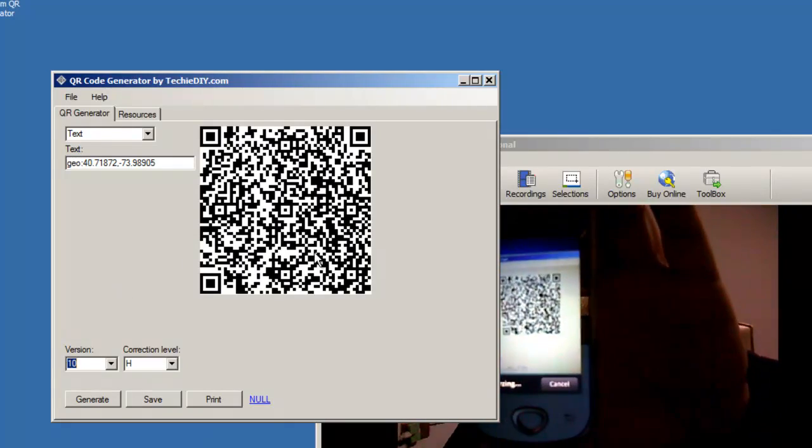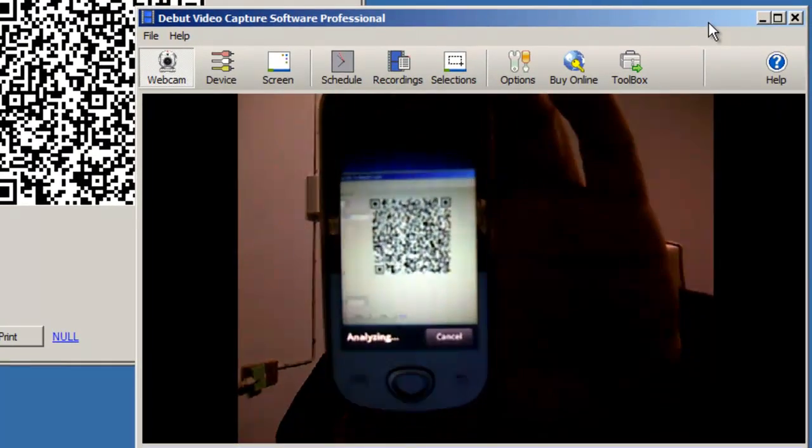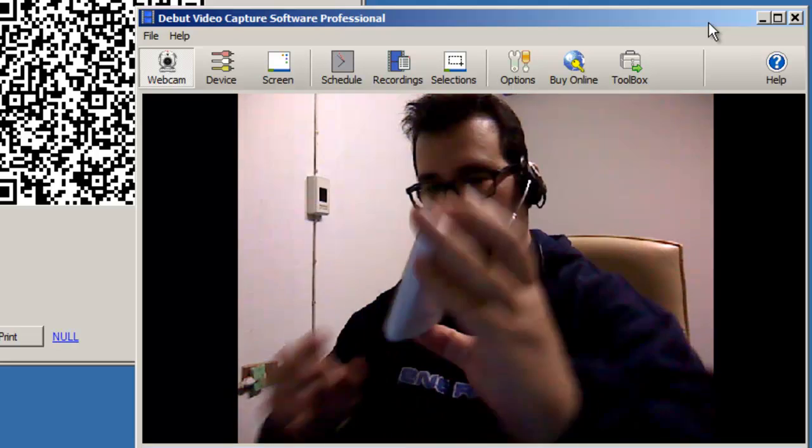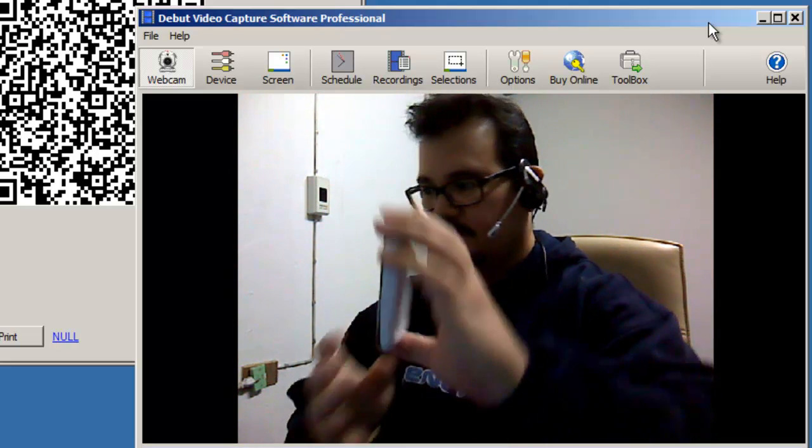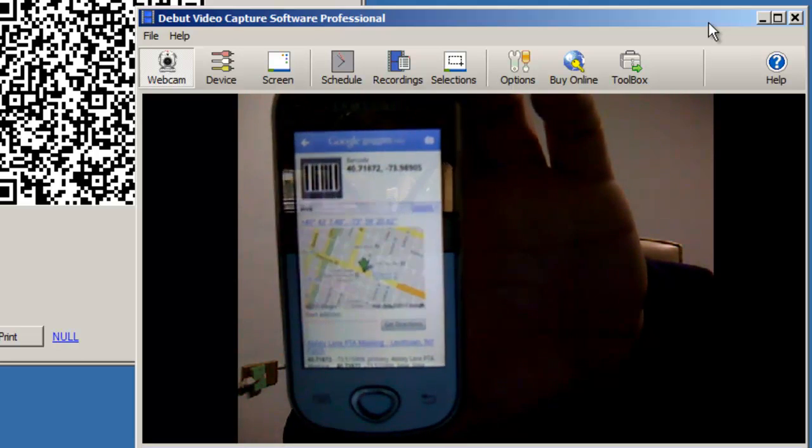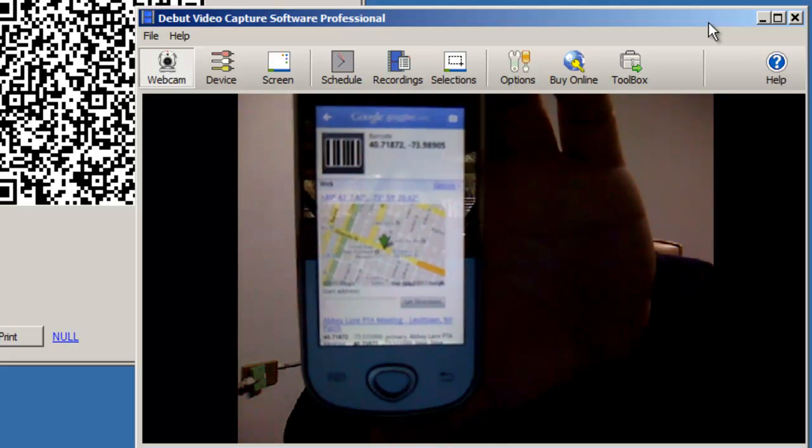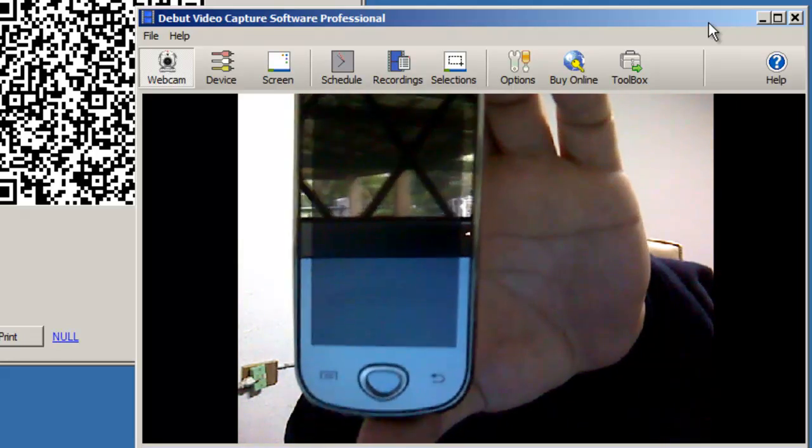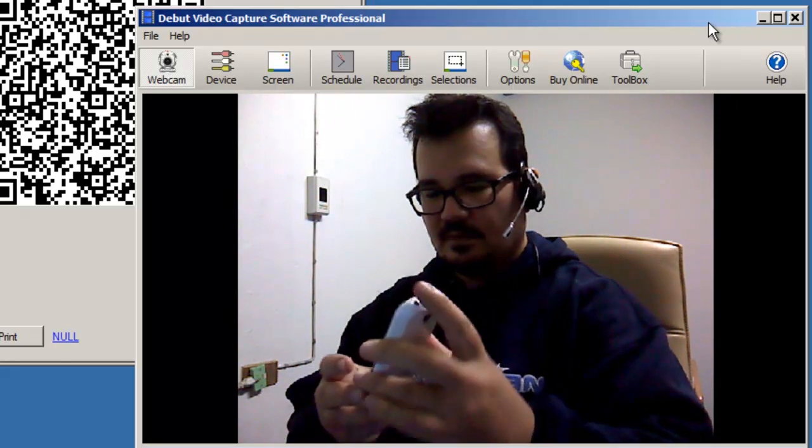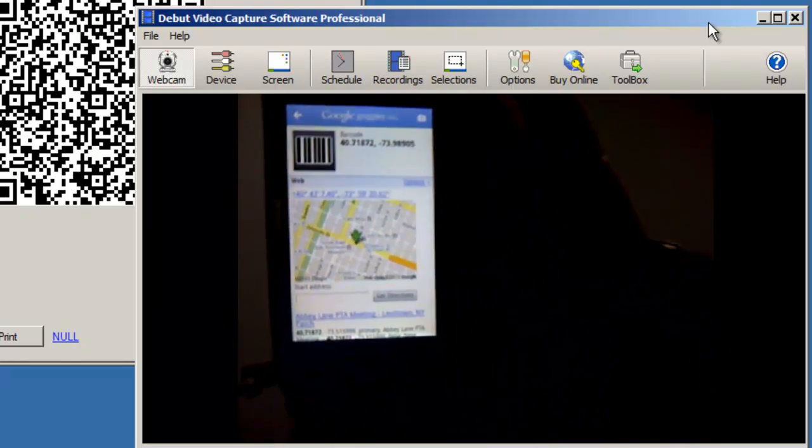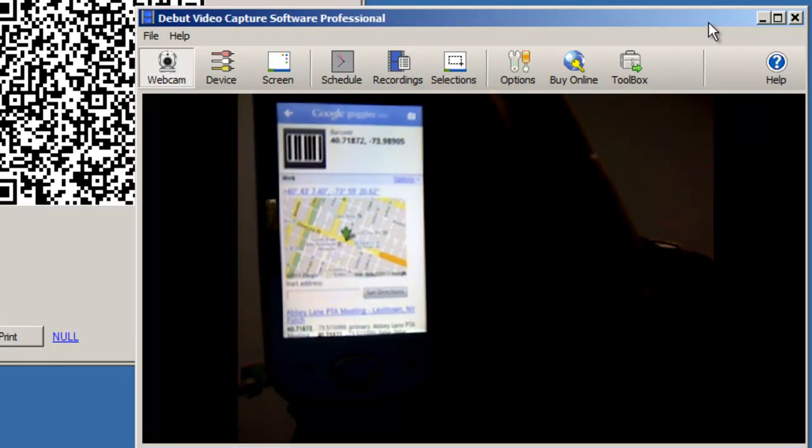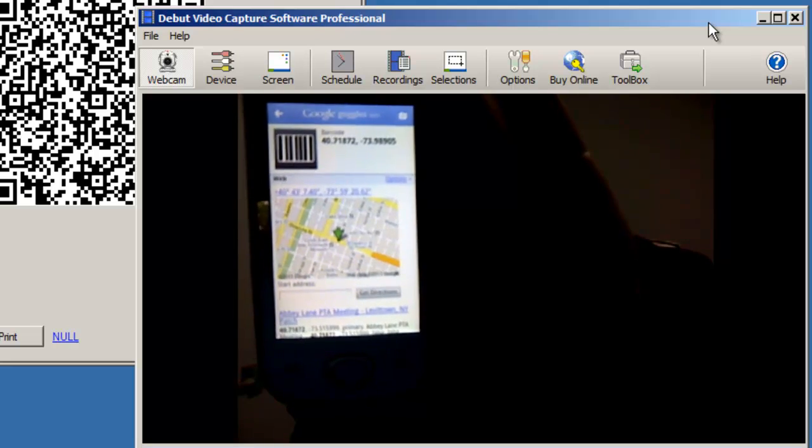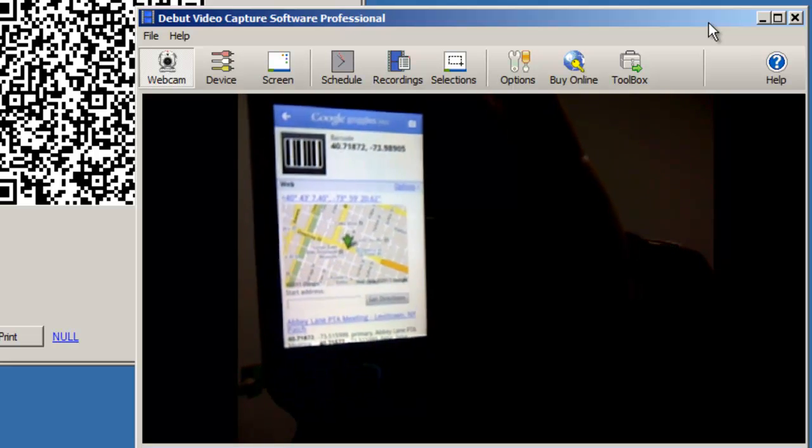Okay, so what you can see here is that a map is popping up. Whoops. So you can see that Google Goggles recognized the geo format and it's popped up a map here, which I think is really cool.